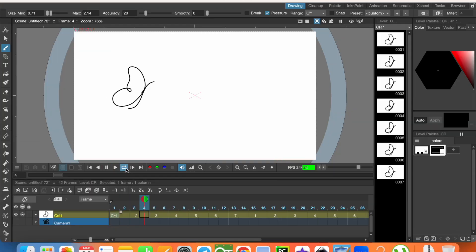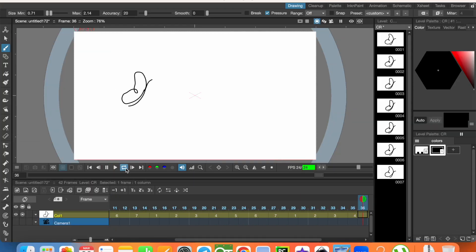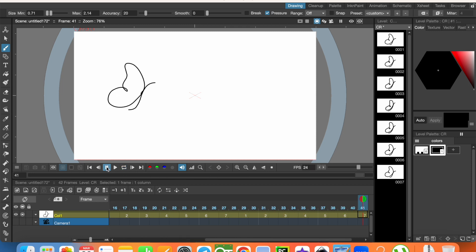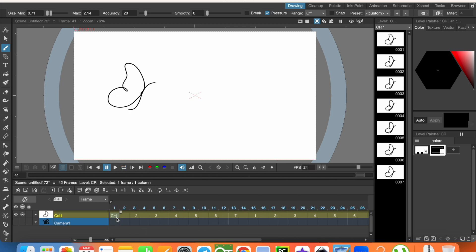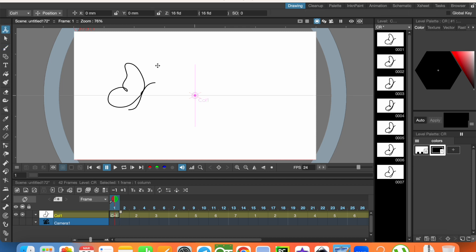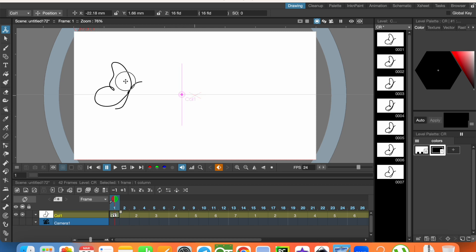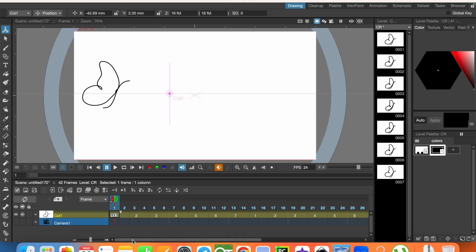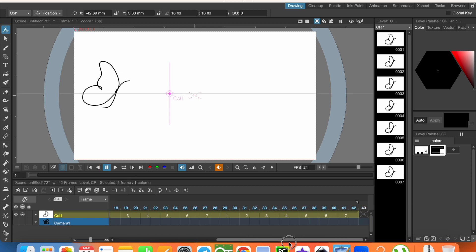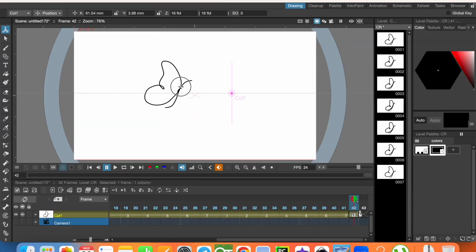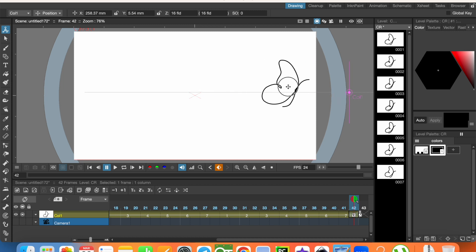We have the animation now using in-between animation. Now we are going to use keyframe animation to make it fly. On the first frame, click on the animate button, then change the position of the butterfly. At the last frame, click again and move the butterfly to the intended position.